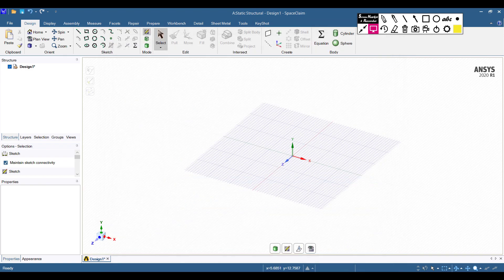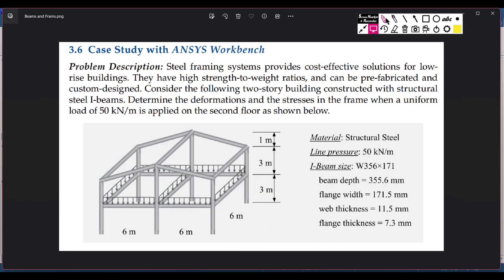In the sketch, first draw a 6-meter line in the negative axis, then another 6-meter line in the positive axis. Then draw a vertical 3-meter line, a negative vertical 3-meter line, and a 4-meter line (since 3 plus 1 equals 4 meters). Then draw another negative vertical 3-meter line and connect the two points.